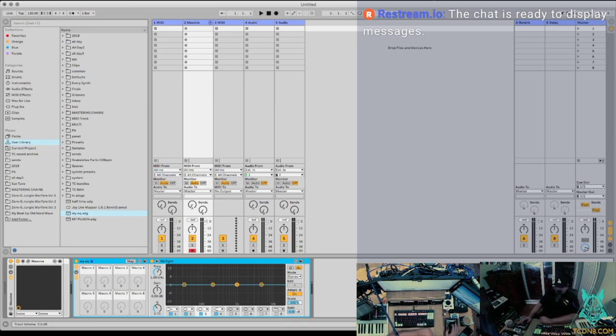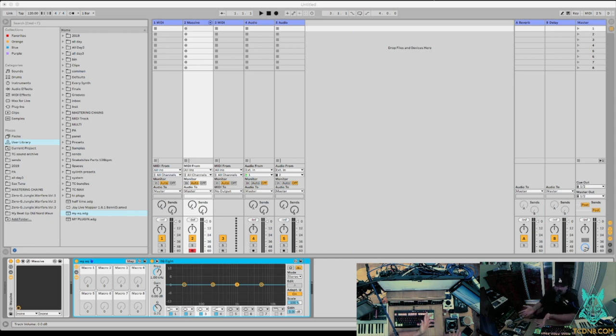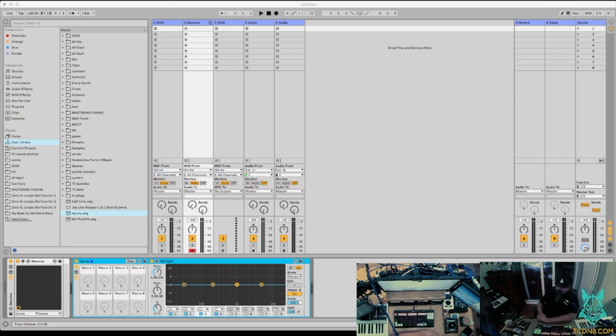So with these Streamdex, let me just get rid of that. With these Streamdex, you can load any plugin you want really quickly. And it's absolutely super awesome. And I use them every single day.